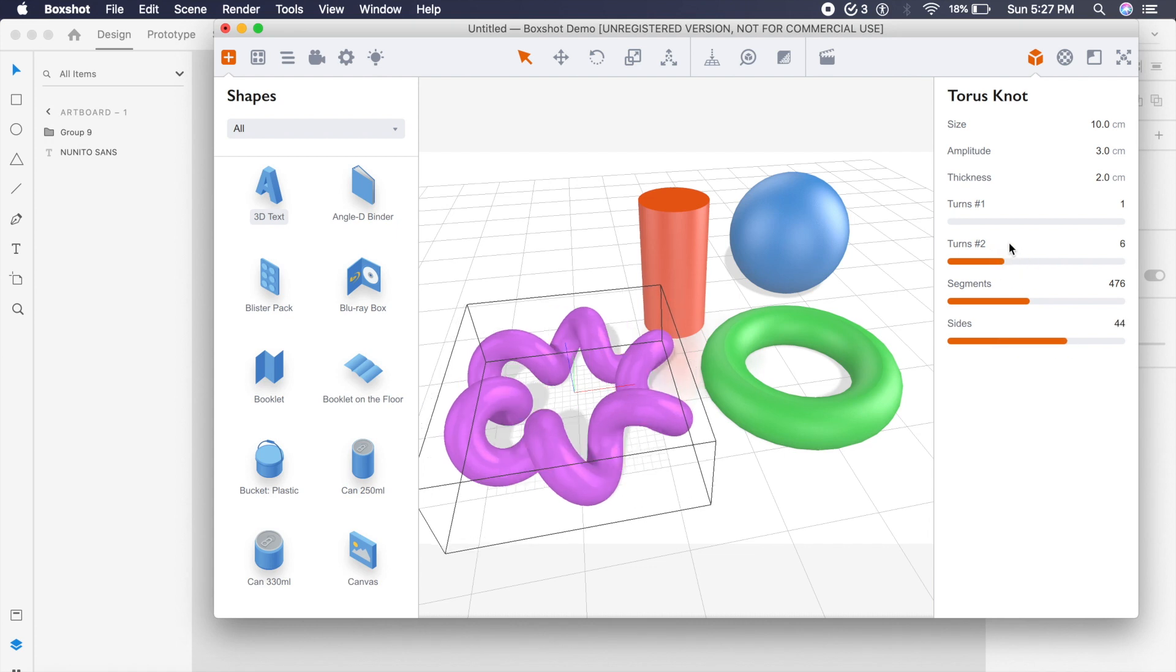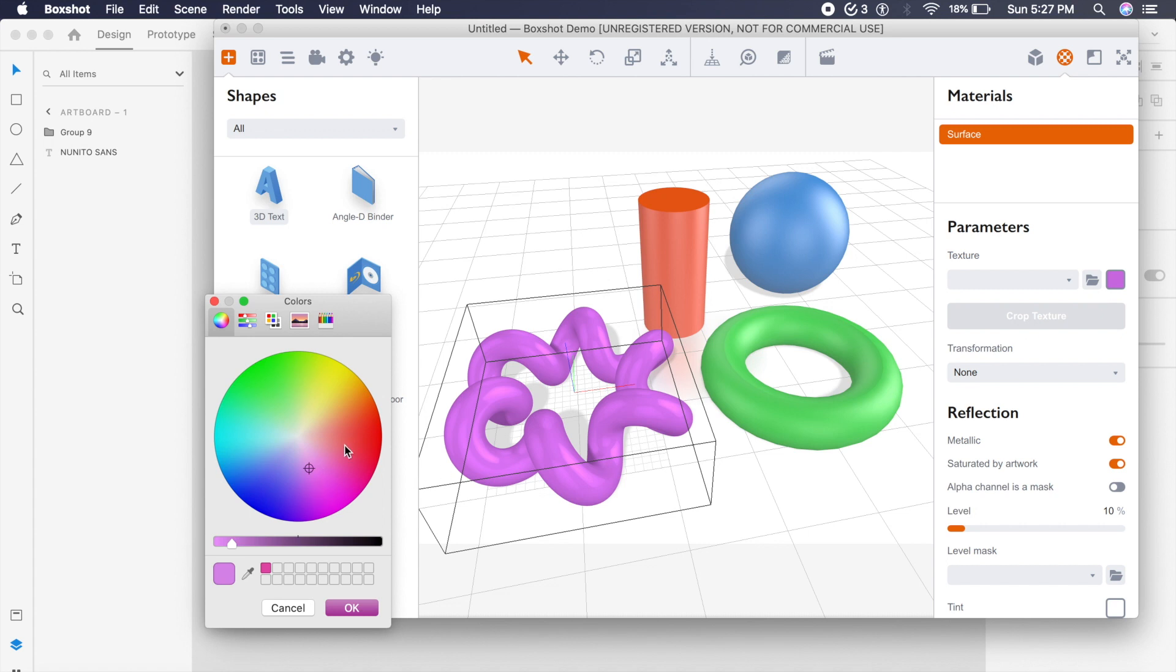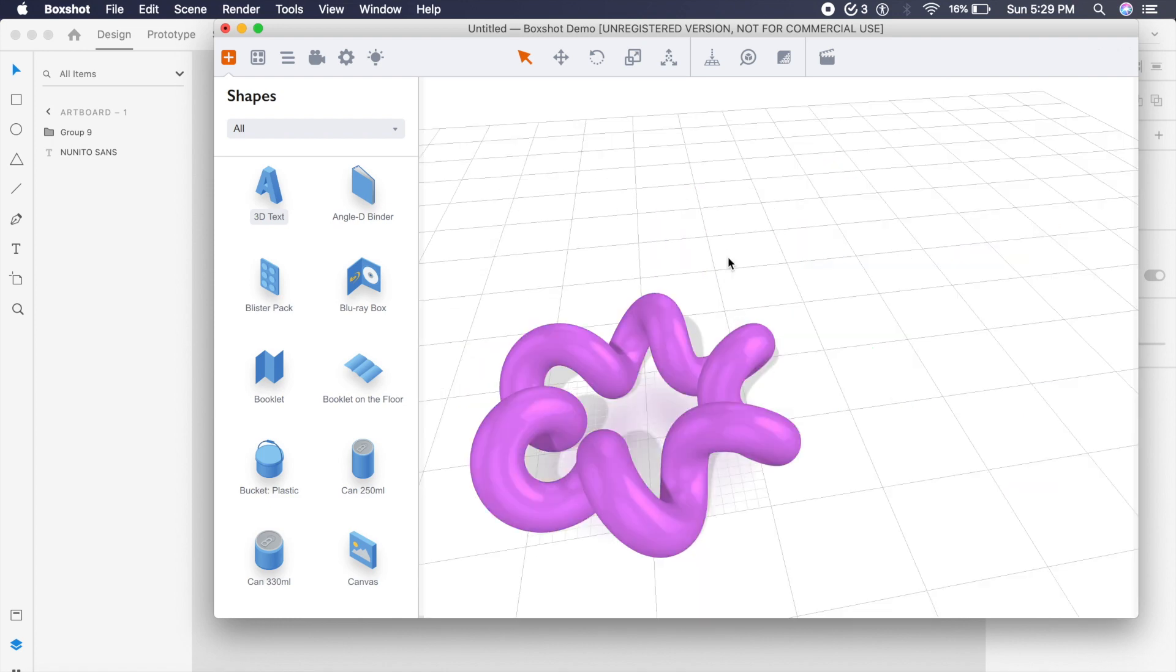Once you have a shape object like this, you can of course change the materials from this menu here. You can change the color. In this case we'll go for something like a light purple, and that looks really good.